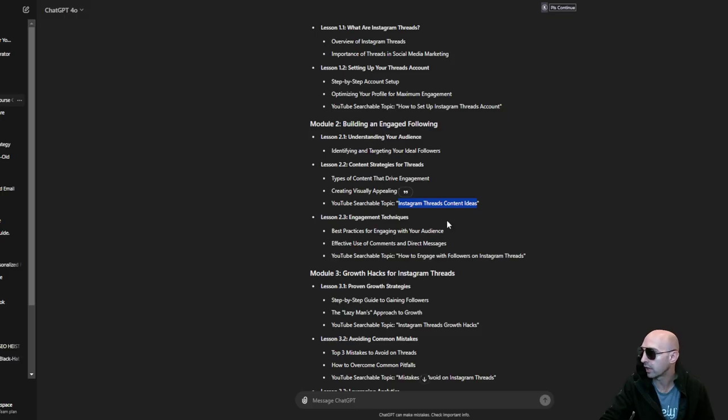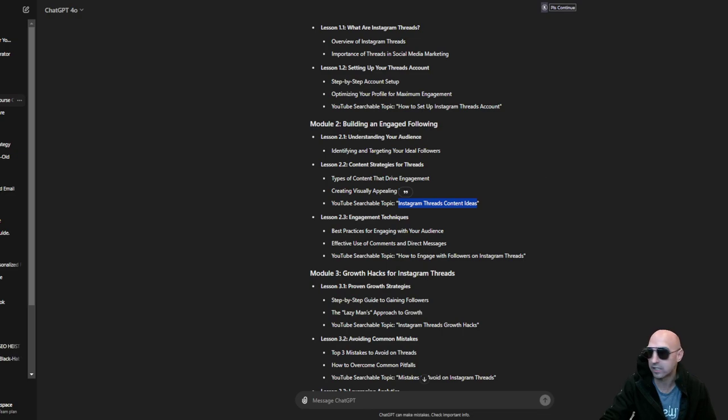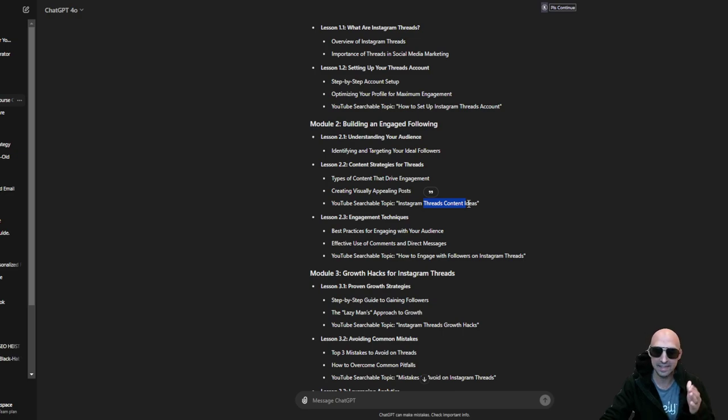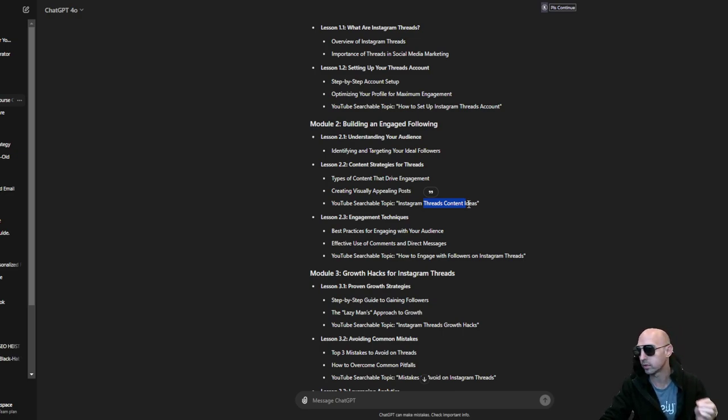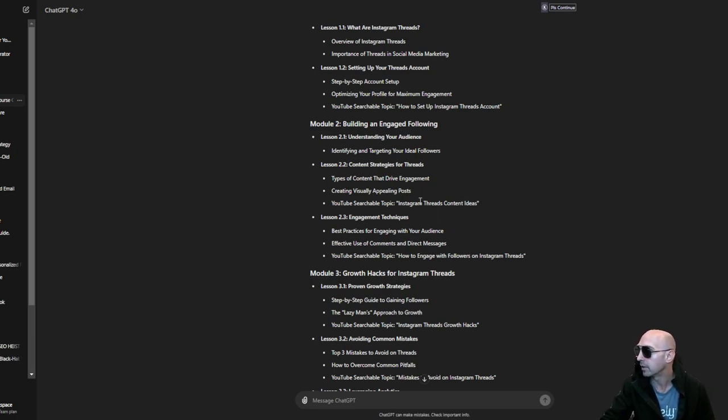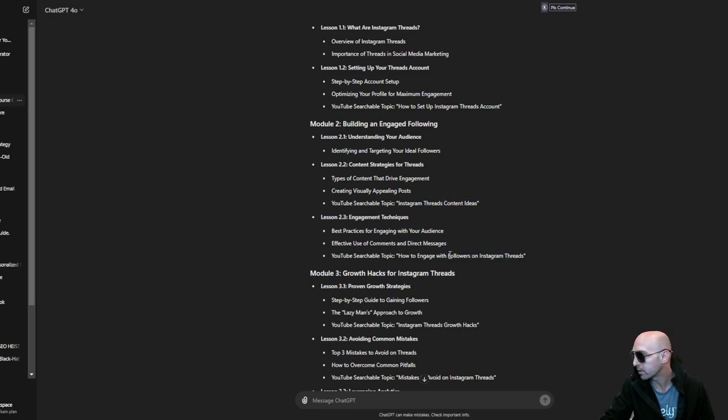Let me go back to ChatGPT. This was like module 2, building engaged following. And obviously we know Instagram and threads... Instagram, which is Meta, owns threads. Meta owns threads. Anyways it doesn't matter. So you'd copy this: how to get engaged followers on threads.